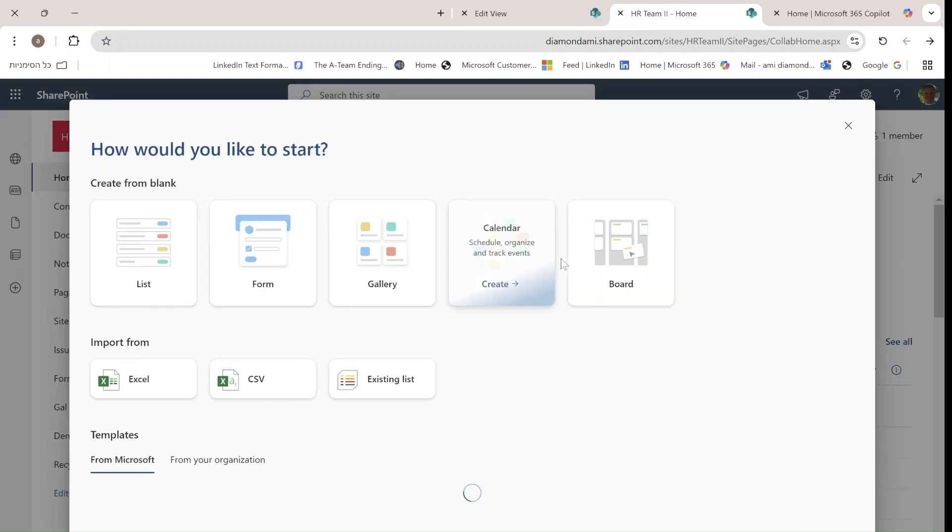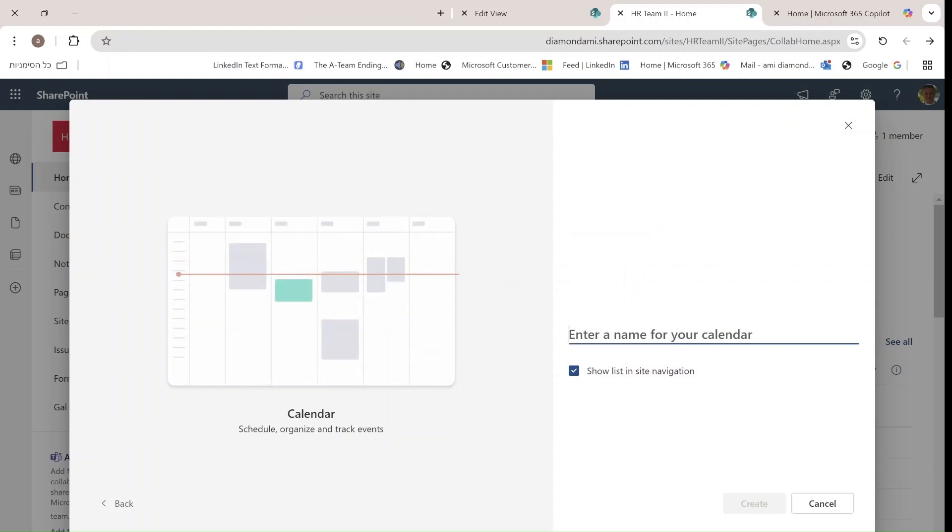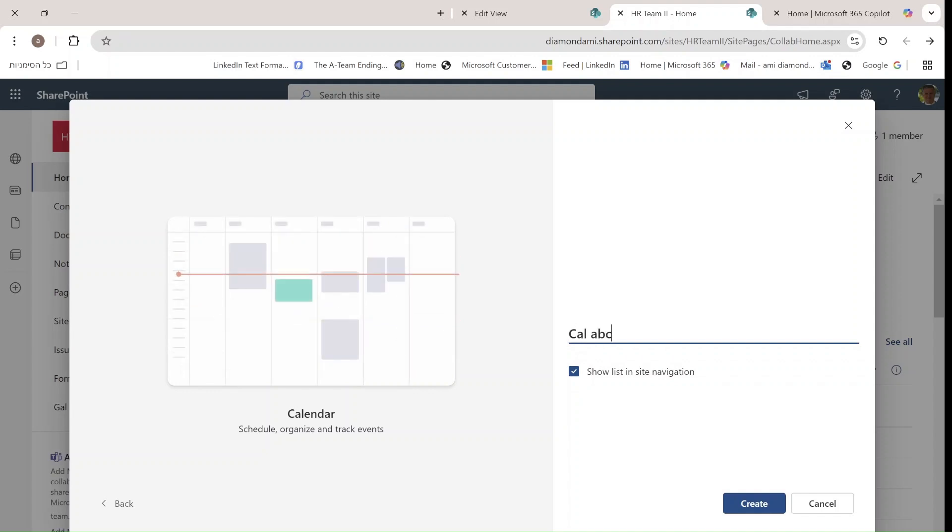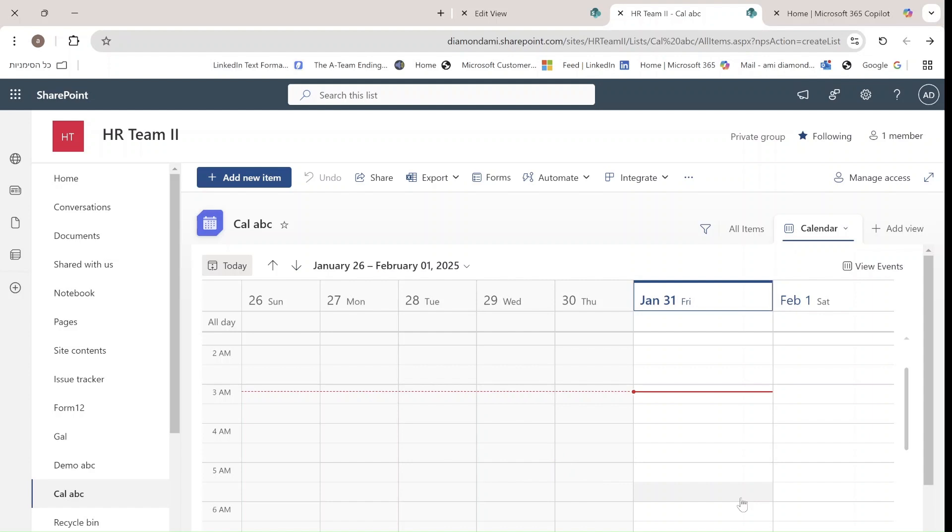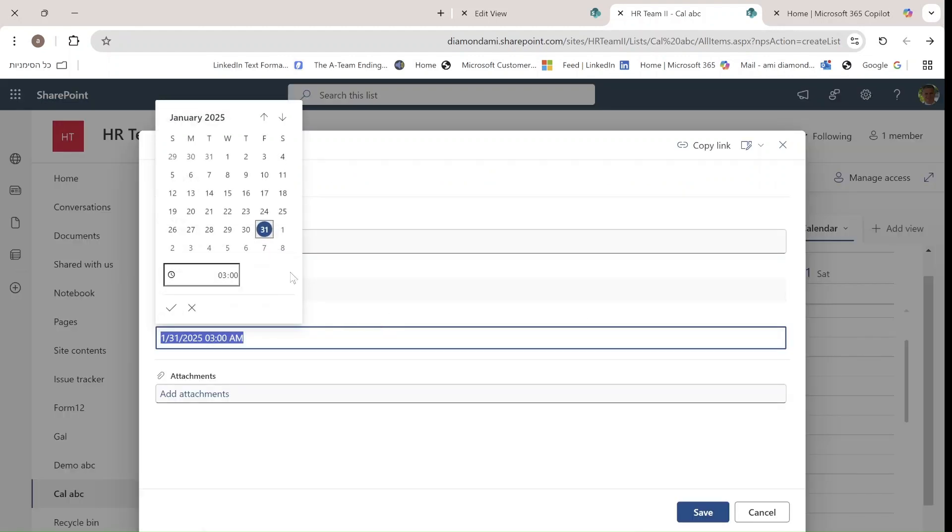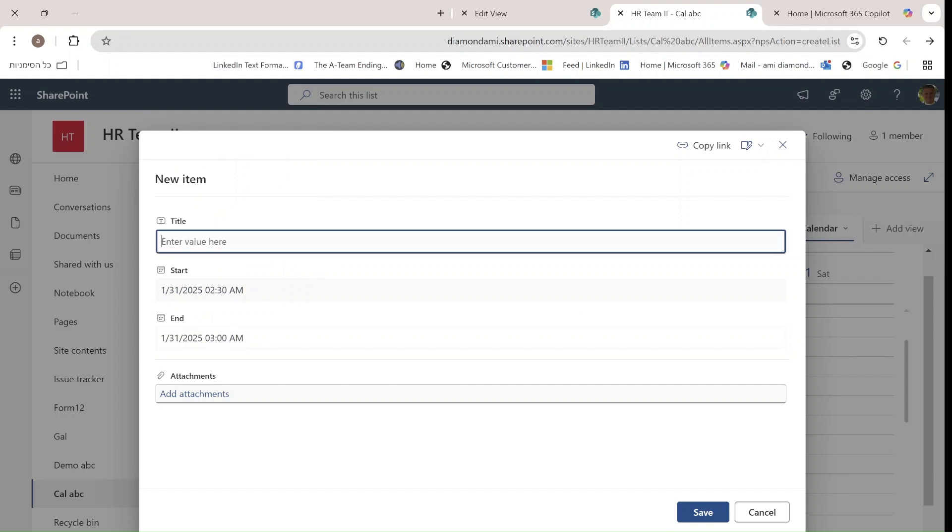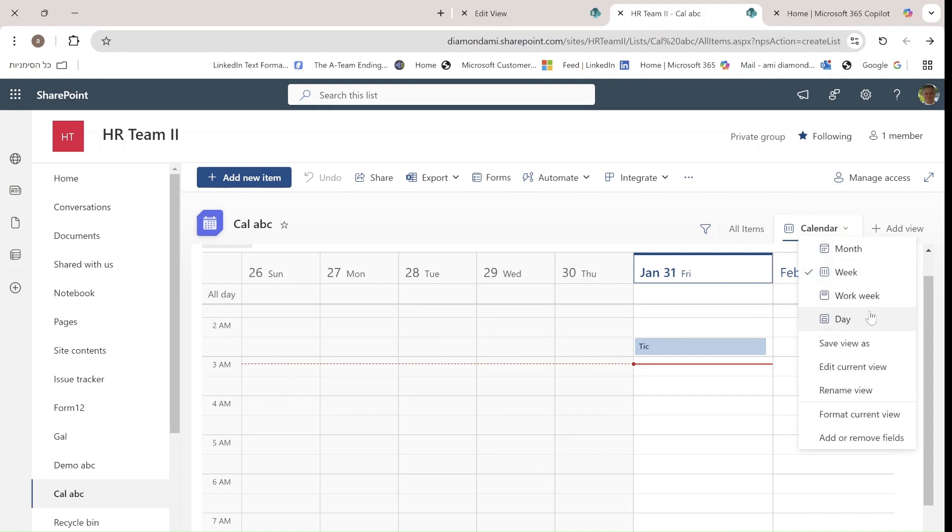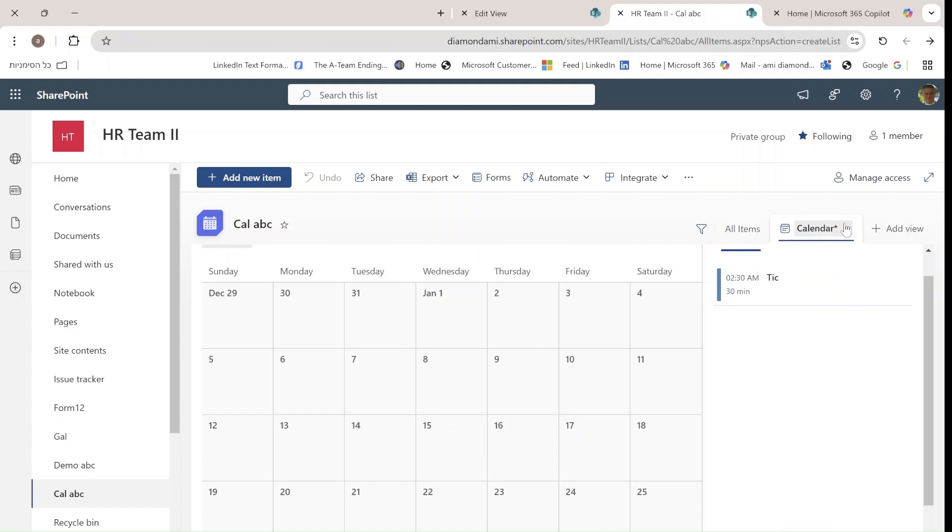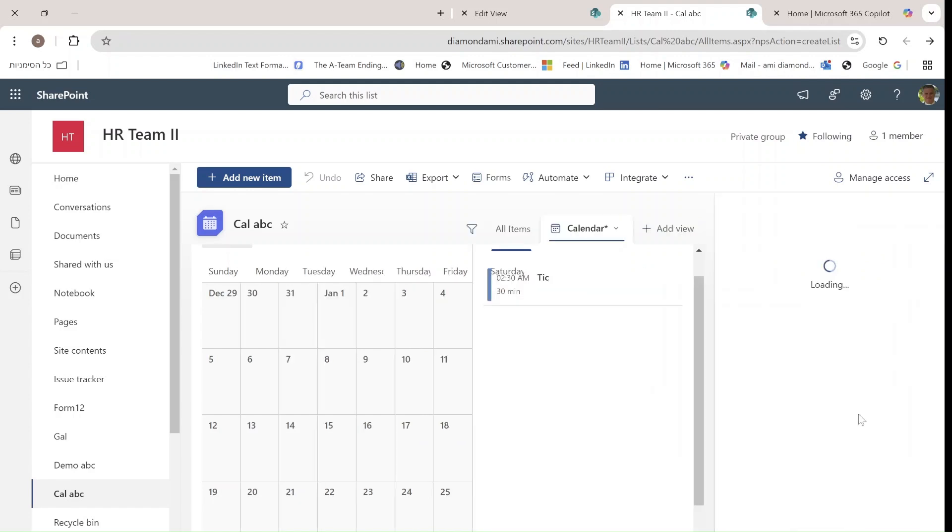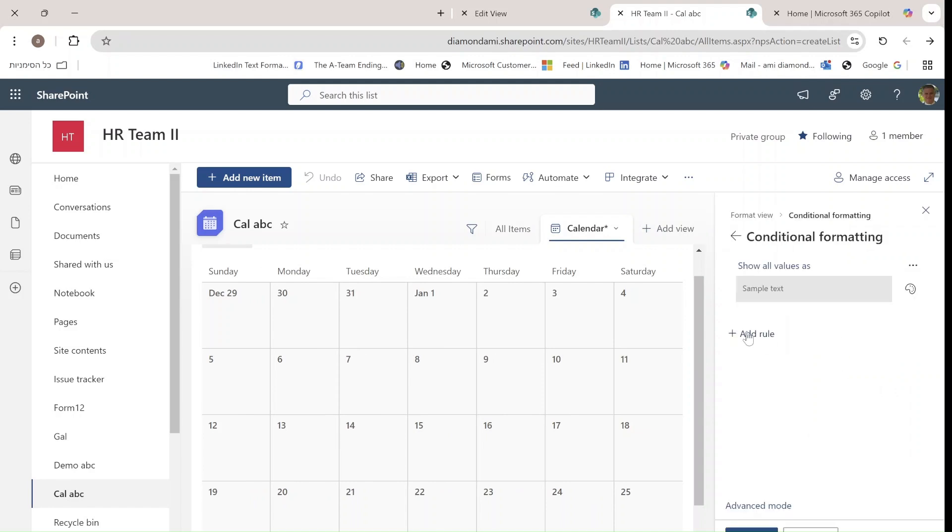This time we'll choose a calendar. Here's a preview of how it will look. Let's call it Calendar ABC. It will create a list with the calendar view—you can see this is a weekly one. You can enter information here and adjust it as you want. You can change it to monthly and also save it and even format it with conditional formatting.